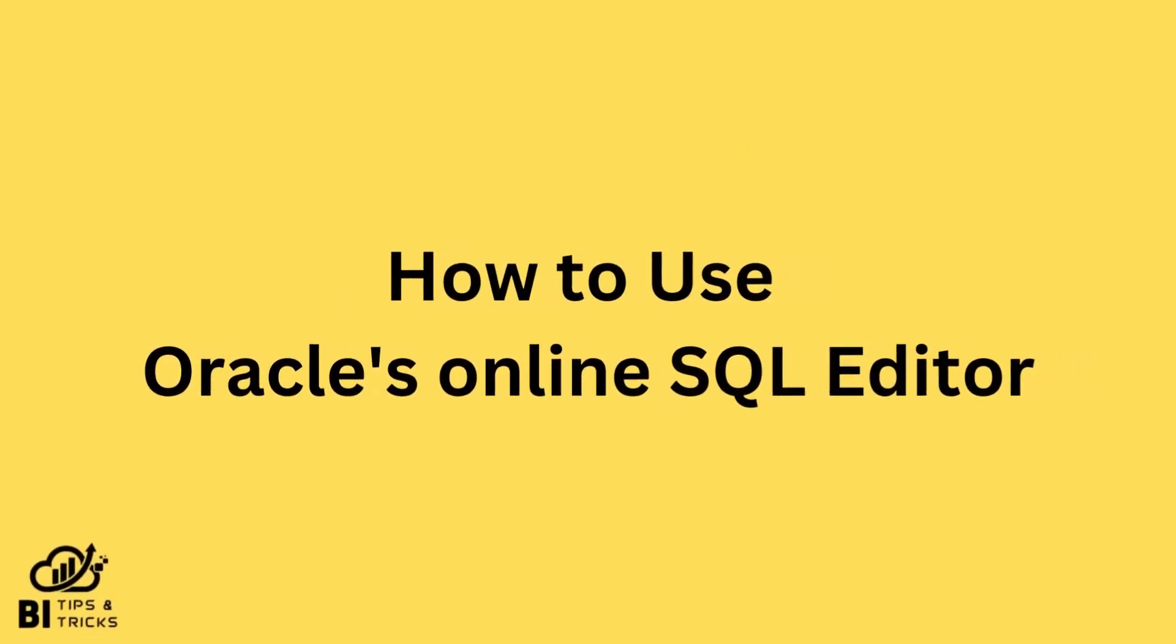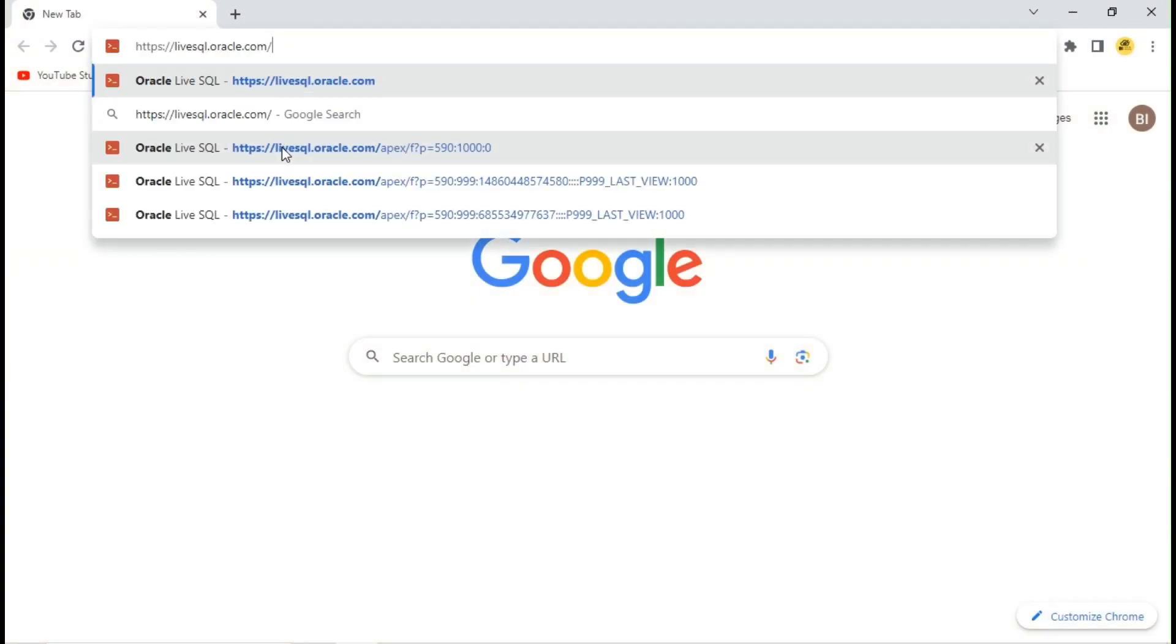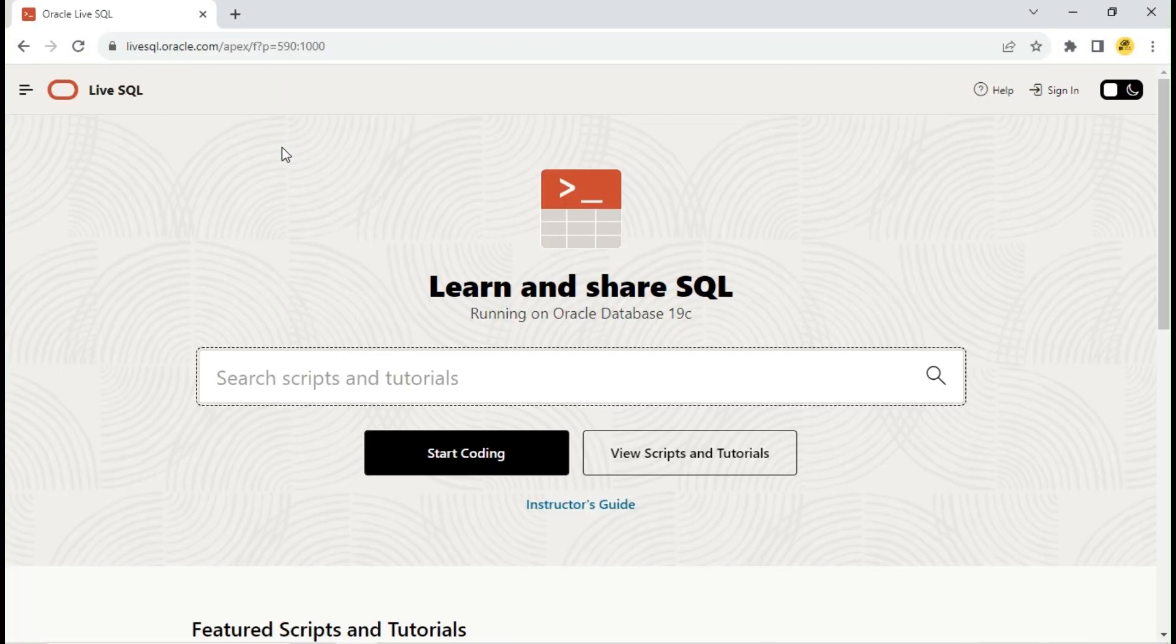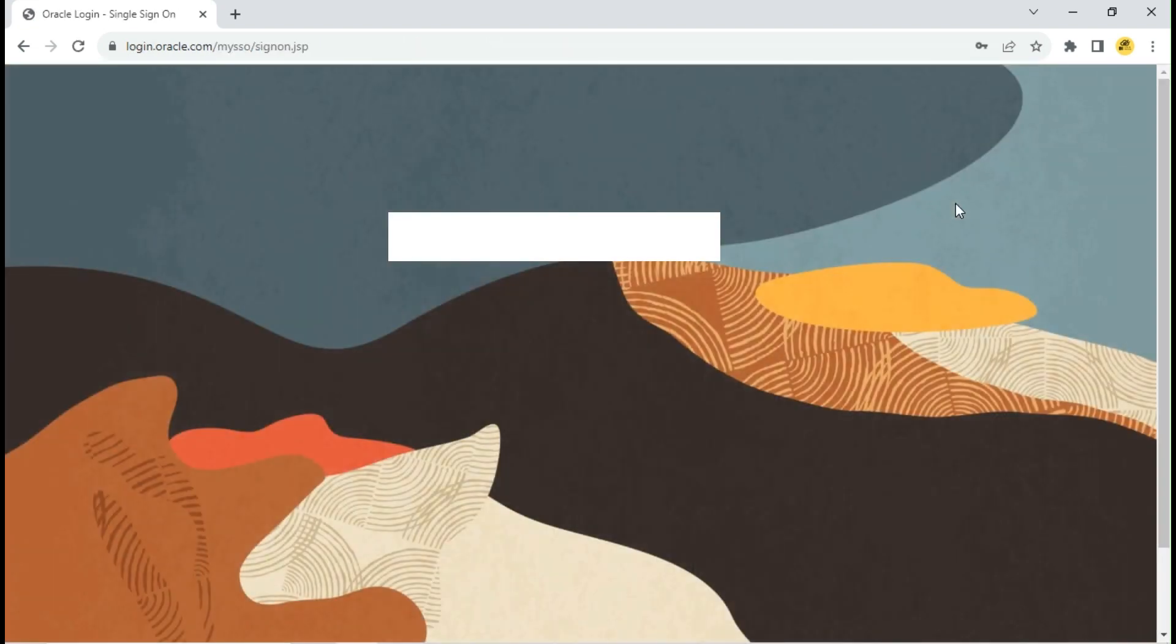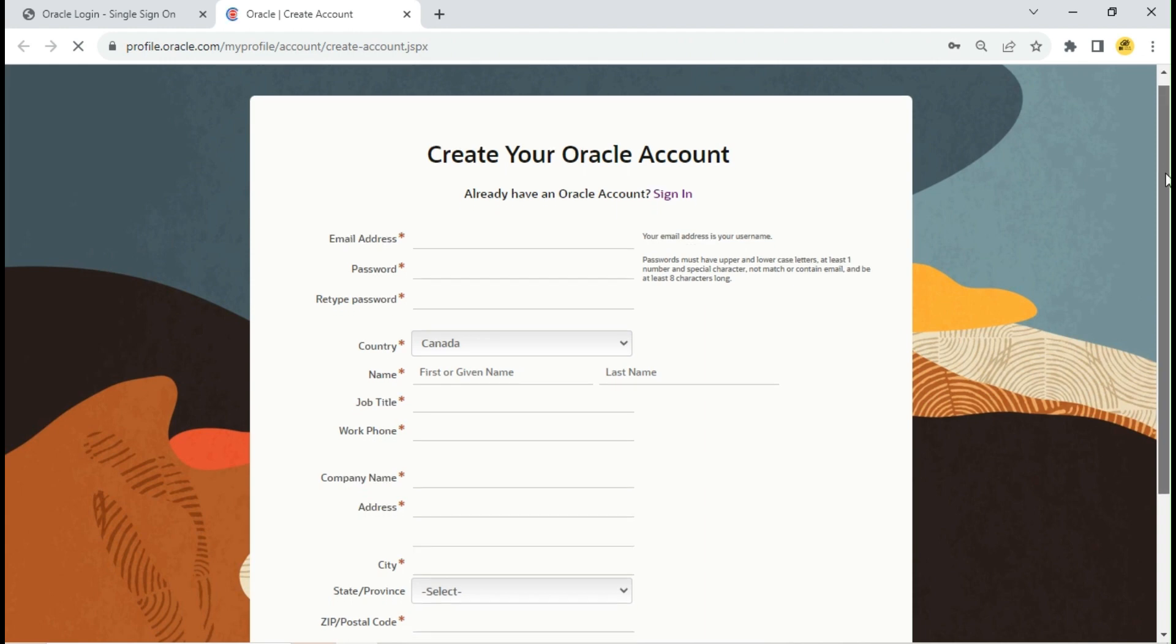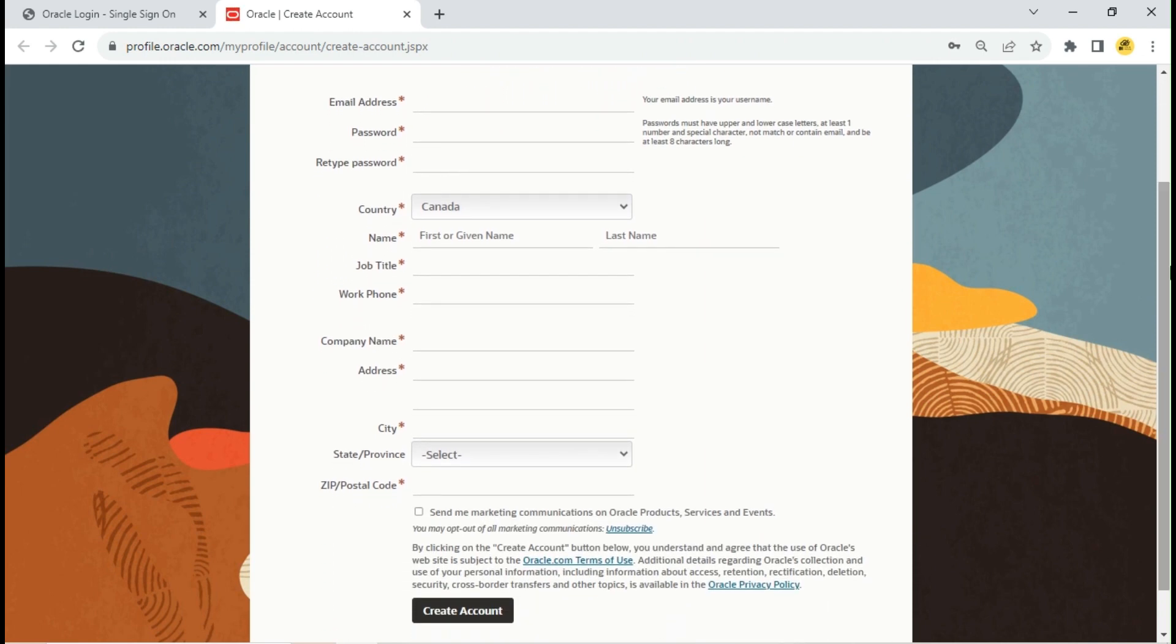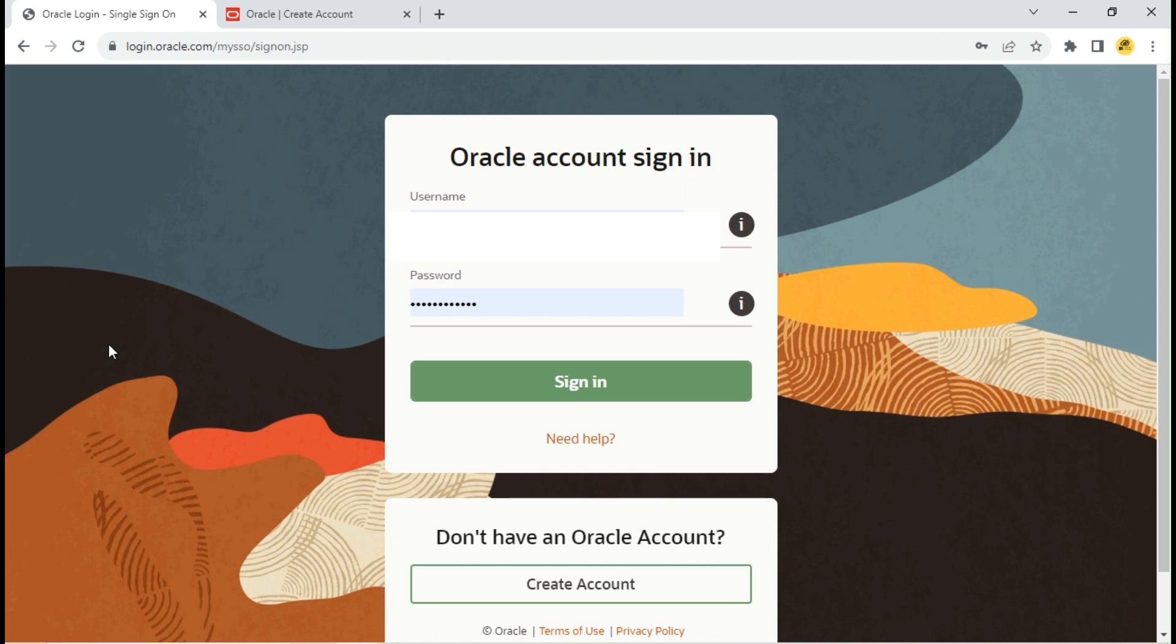Go to livesql.oracle.com and click on sign in. If you already have an Oracle account created, sign in with your details. Otherwise, click on create account, fill in the signup form and submit the details. Oracle may ask you to verify your email account. After verifying your email, come back to the sign-in page, enter your email ID and password, then click on sign in.